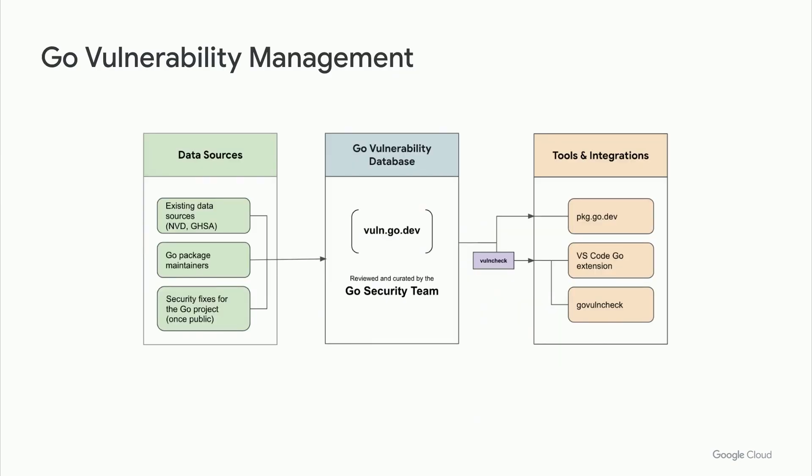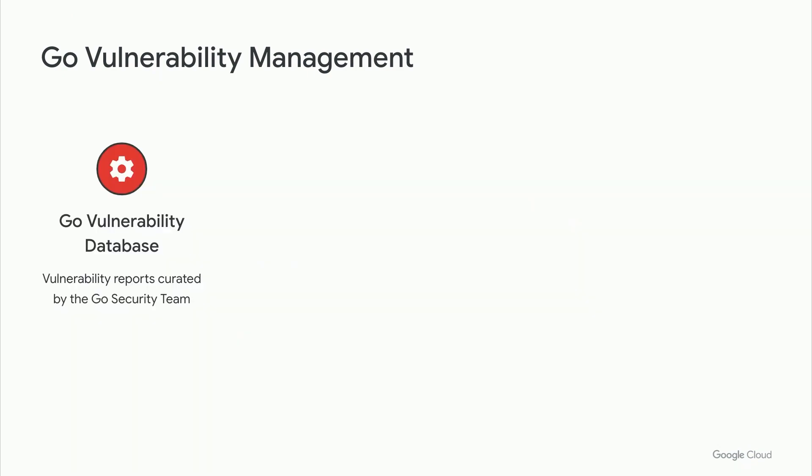In Go, we solve for this problem by addressing it for the whole ecosystem. With Go's new vulnerability management system, now in preview, you can check your entire dependency graph against our curated database of vulnerabilities and fixes. Vulnerability data comes from existing sources like CVEs and GHSAs, as well as direct reports from Go package maintainers.